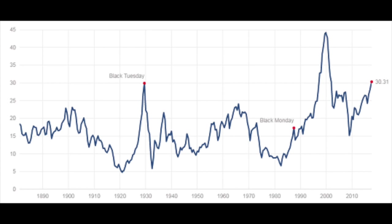Therefore, there is a better measure: the cyclically adjusted price earnings ratio that uses 10-year average earnings in order to eliminate cyclical influences. Here you can see how it's much less volatile than the price earnings ratio, but still there are some limitations to the CAPE ratio that I want to discuss.